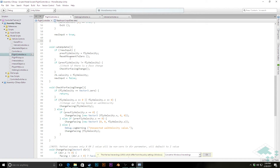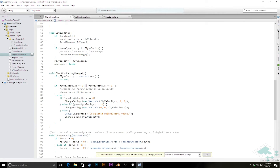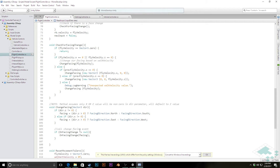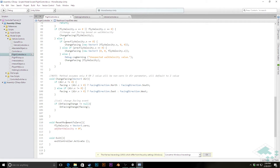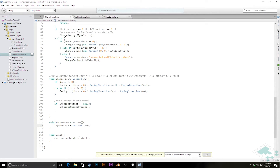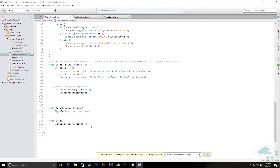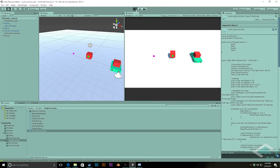Looking up here I can see we no longer need the grounded check — that was really only being checked for jumping, which we're no longer doing, so we can get rid of that method. Check for facing change stays as-is, and we don't need to change anything in change facing — we're still going to keep horizontal facings, not facing down or up when moving in those directions. In reset movement to zero, we can get rid of adjusted vertical velocity since we no longer have that as a variable. That really is everything we need for the actual movement controls, so we can try this out now and hit play.